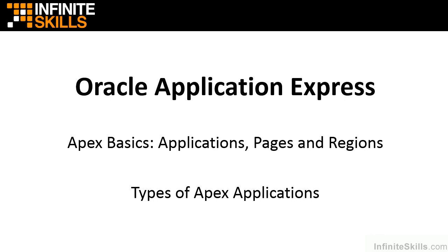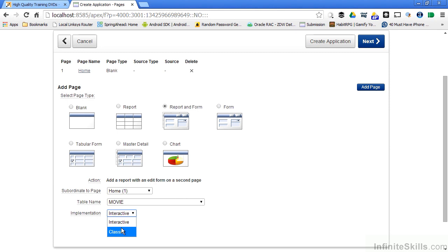Welcome to Part 2 of Types of Apex Applications. I'm going to select Interactive Report, then I click Add Page.